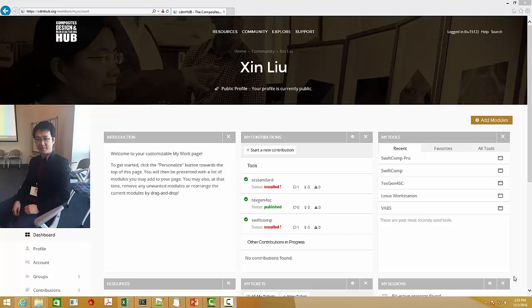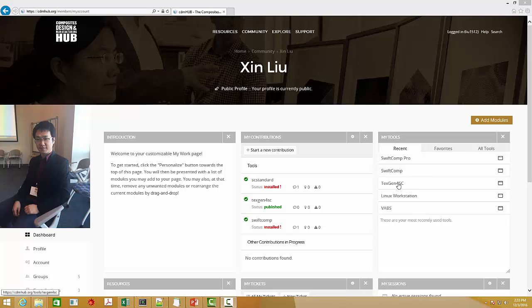Hi everyone. There are some new features in the newly released TextGen4SC, and I want to show you these features in this video. First of all, let's launch TextGen4SC through CDM Hub.